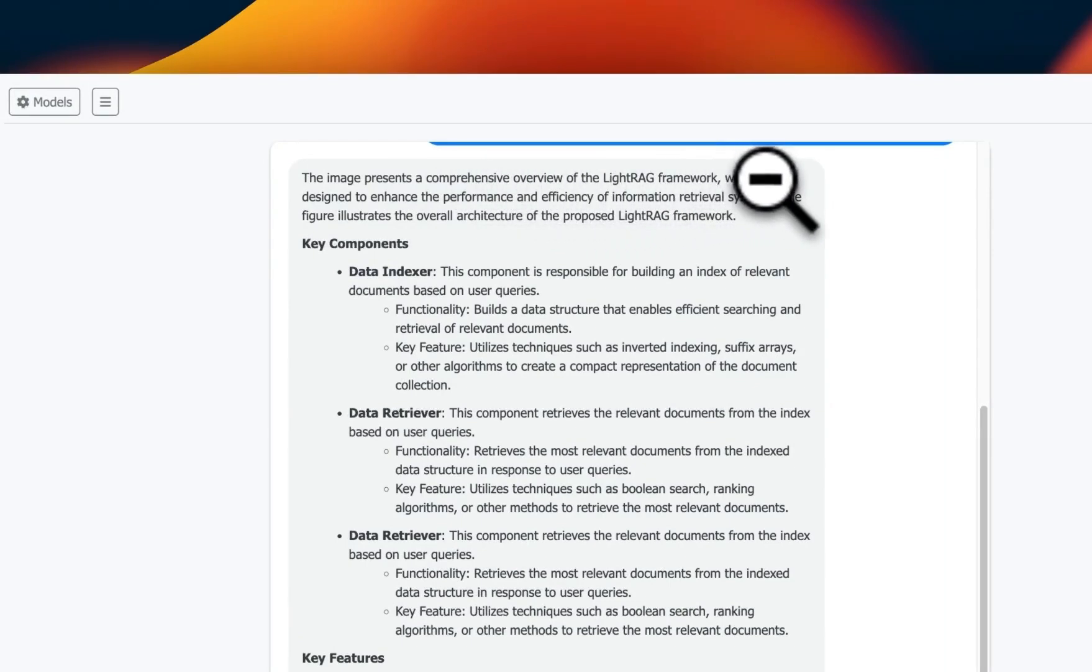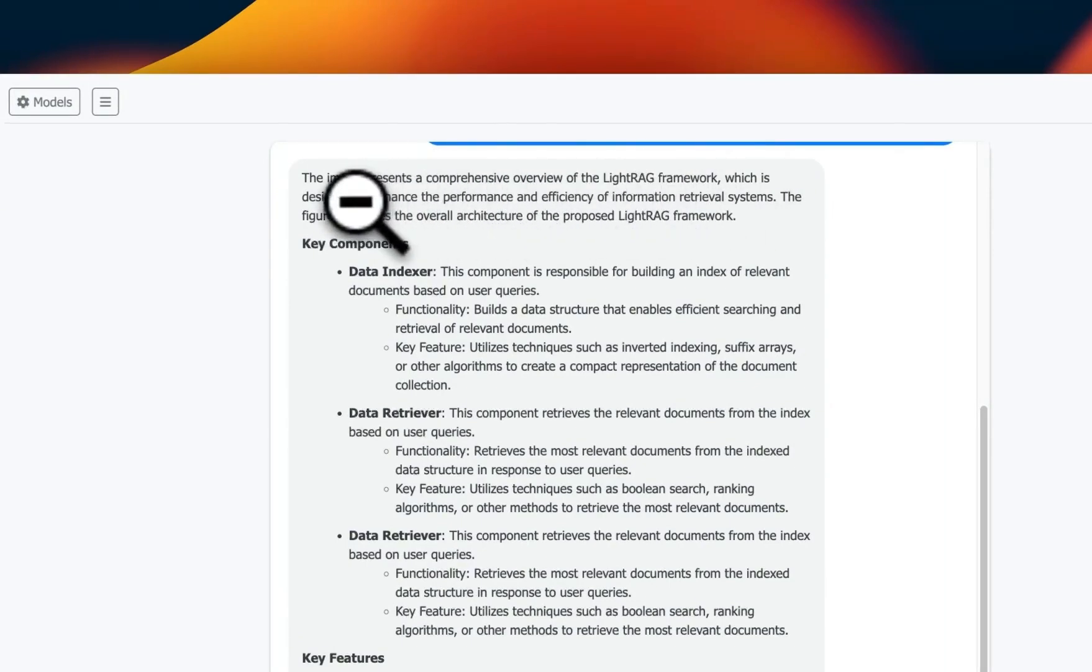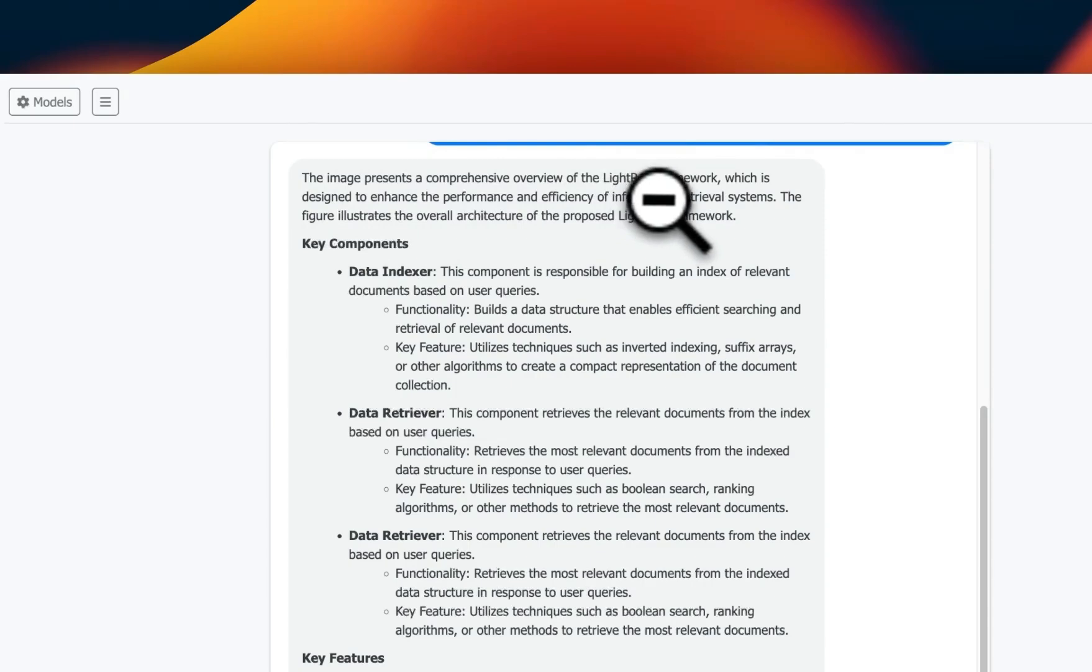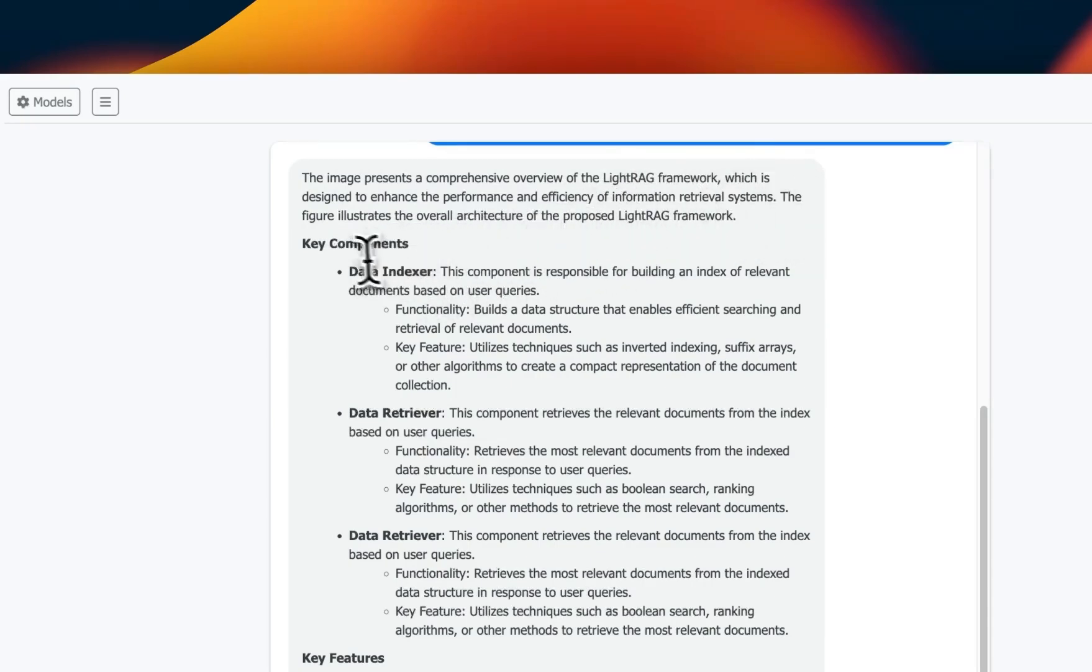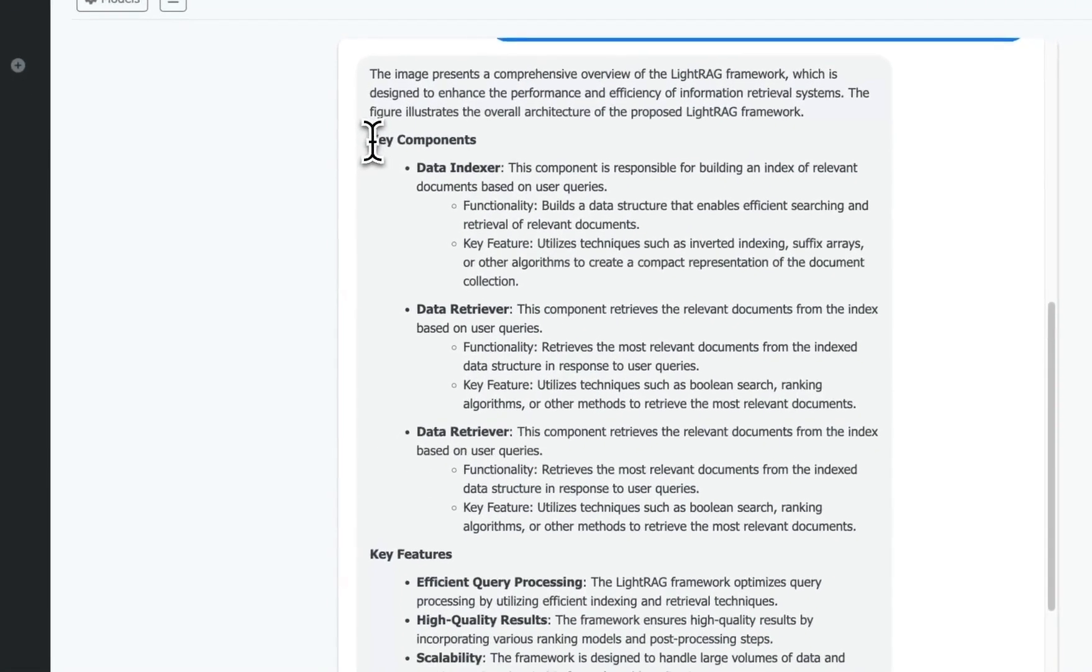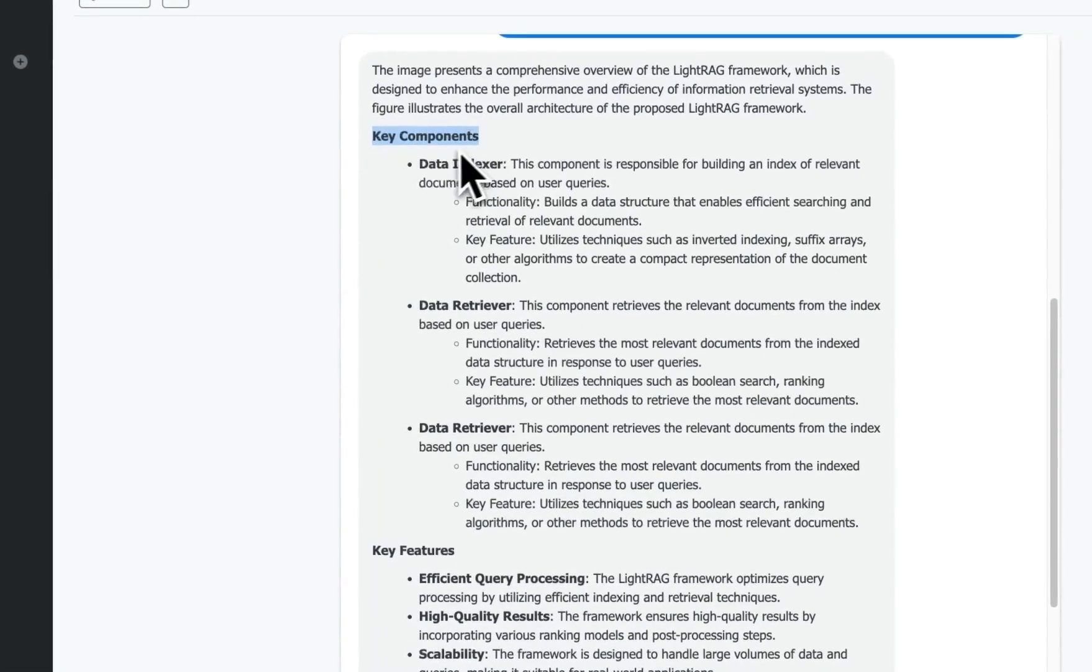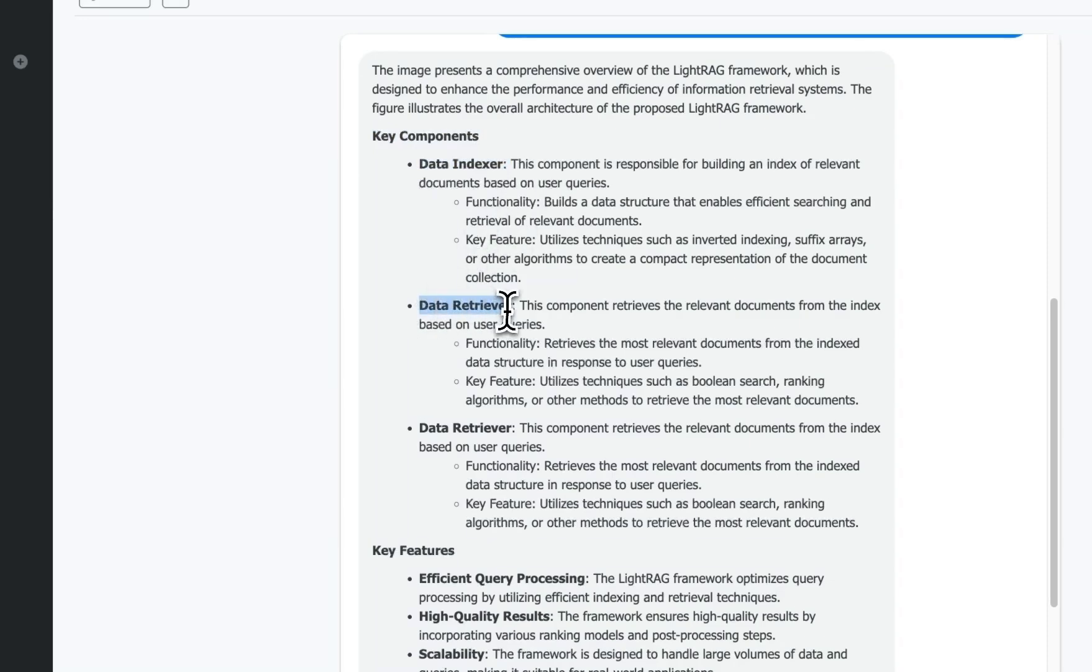Then it talks about different components. One is the data indexer, the second one is data retriever. That's what we saw. Now for some reason it is repeating the data retriever component again, but then it talks about the features of LightRAG.